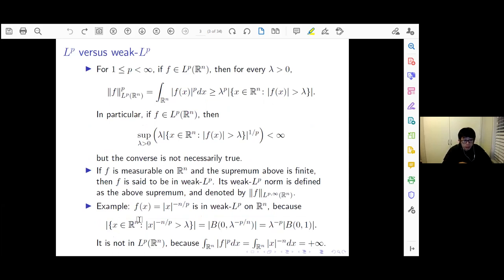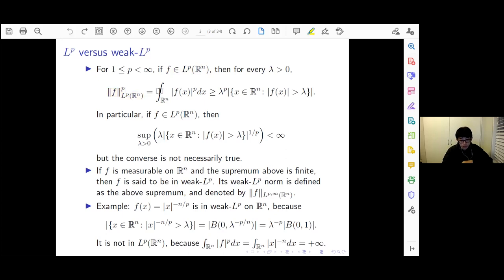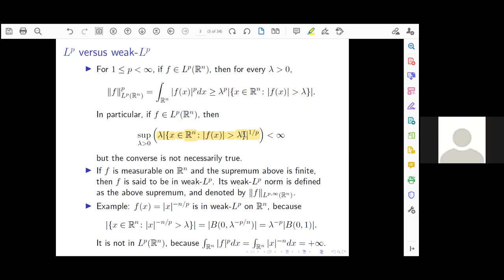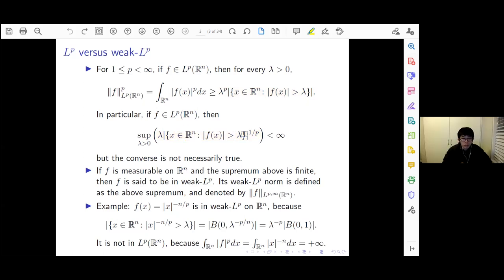This talk will see a lot of interplay between Lp and weak Lp, so let me remind everybody of the notion of weak Lp. If f is an Lp function on R^n, where p is bigger than or equal to 1 and finite, you can calculate the p-th power of the Lp norm by integrating the function to the power p. For every positive lambda, you can find a lower bound: lambda^p times the measure of the set where |f(x)| > lambda — the measure of the super level set.